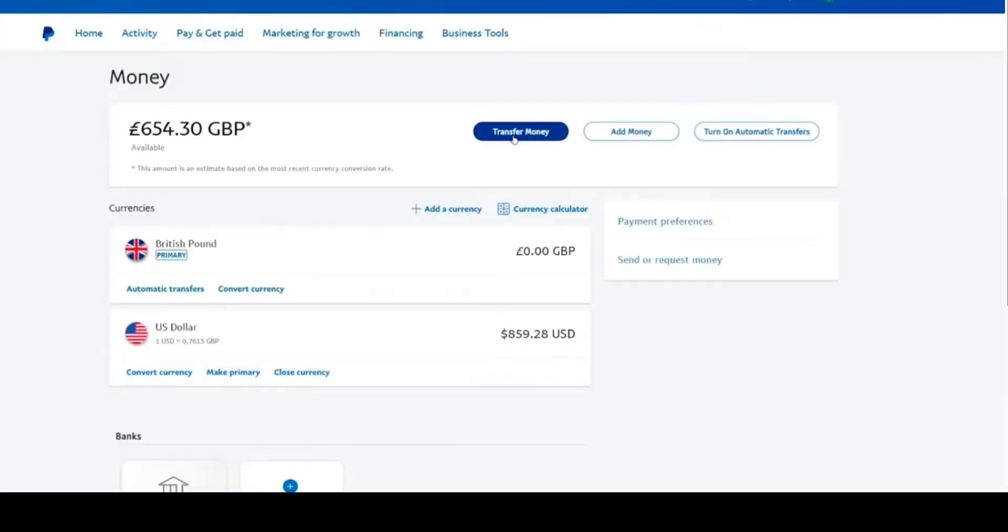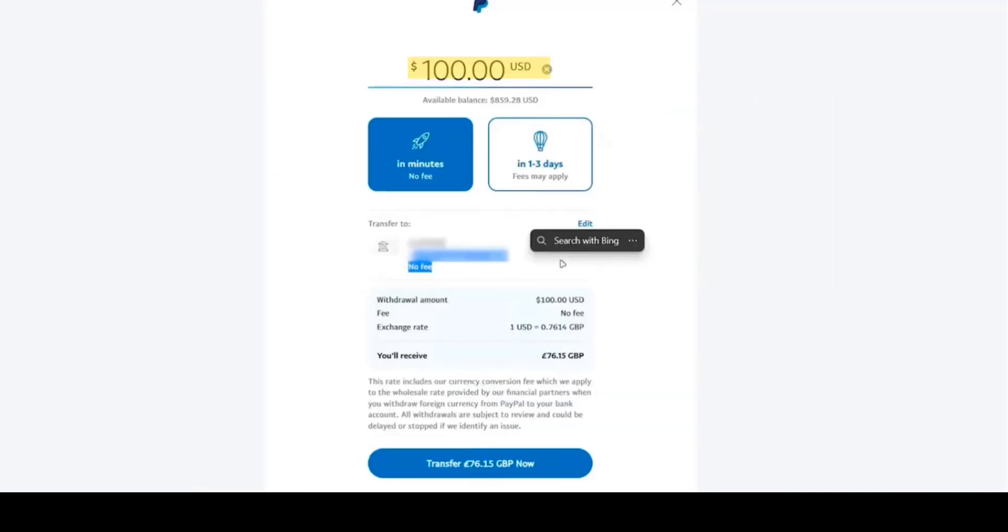Then go back to your tab, click on Transfer Money. Then type the amount you'd like to send. After that, choose between a fast transfer with 0 fees, or a 1 to 3 days transfer with fees that may be applied.